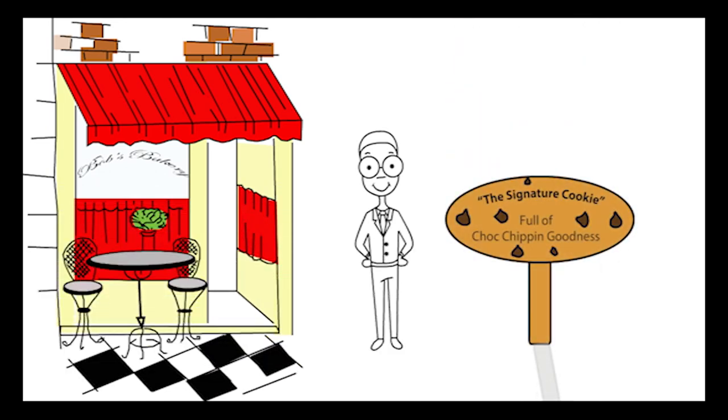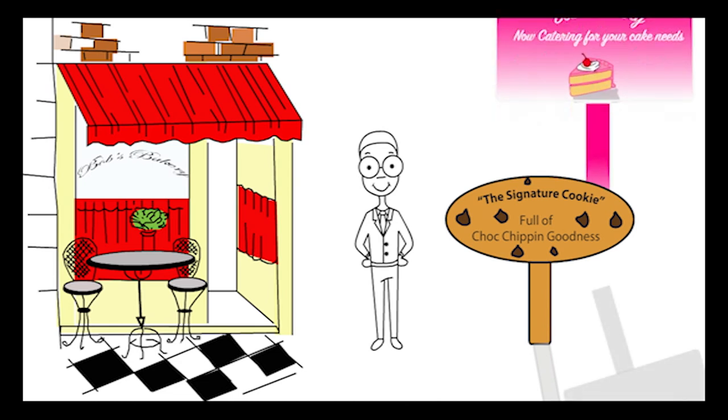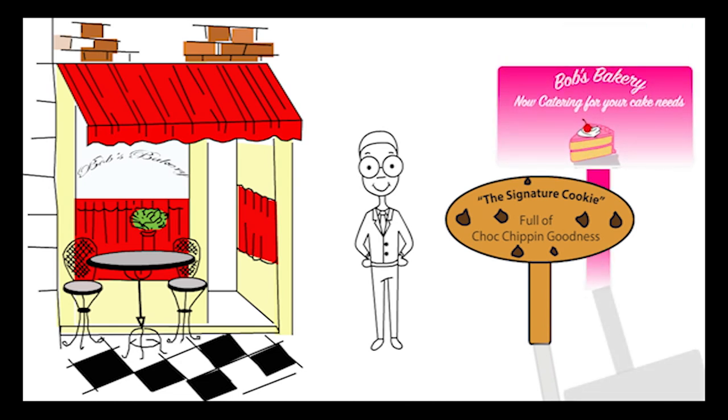Bob knows that he requires a basic product costing system. Bob already has a system to record the different costs of the bakery so turns his attention to cost assignment.